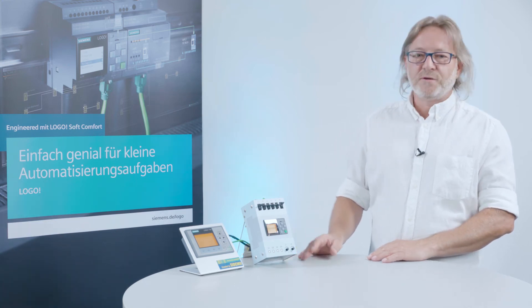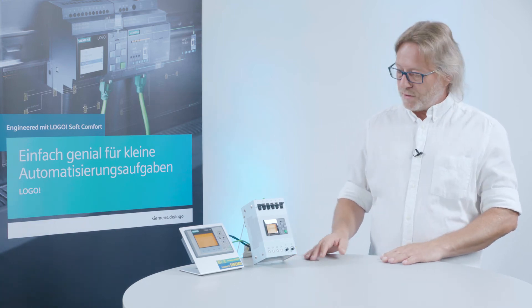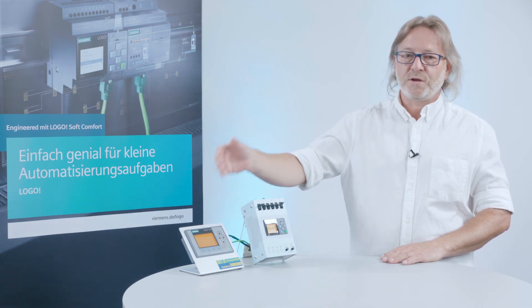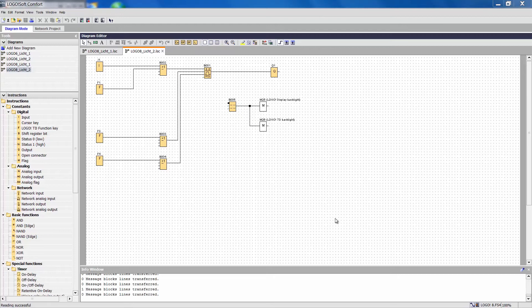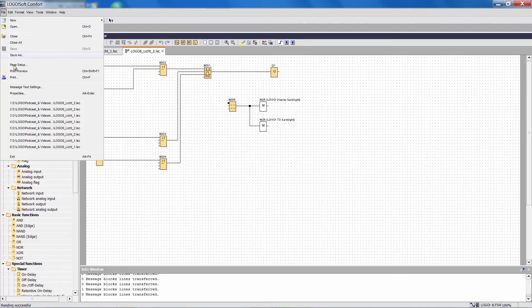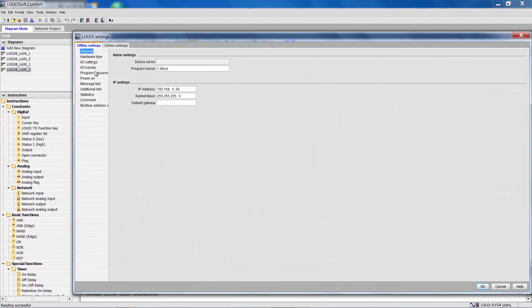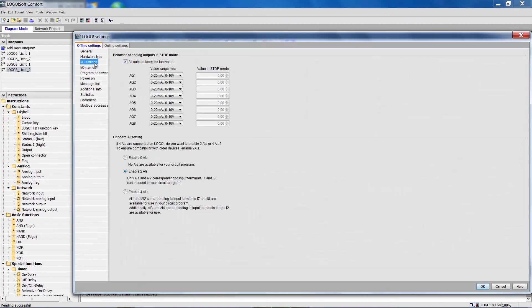You can make these settings on the LOGO basic unit, the LOGO TDE, and quite easily in the programming software LOGO Soft Comfort. You will find it at File, Properties, I/O settings.